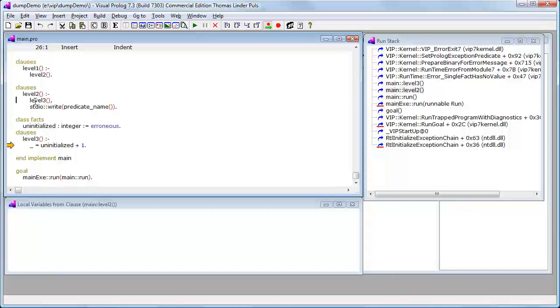Which we can see in the program that it actually comes from level one, but there's no entry in the stack from level one because level two is actually what is called a tail call or a last call. That means it doesn't appear on the run stack; the final call has been optimized.